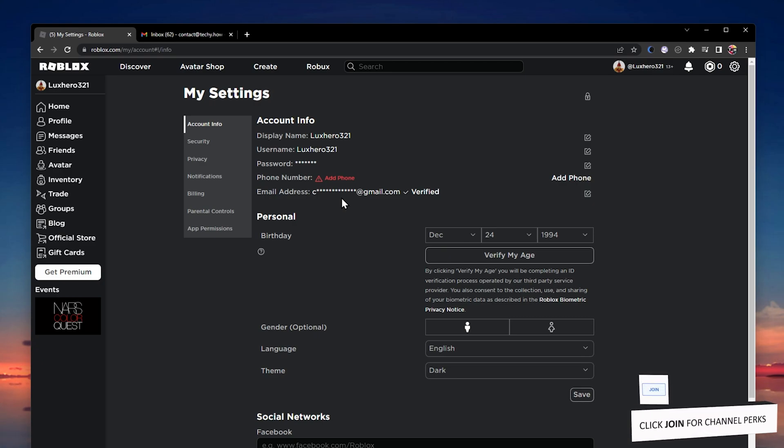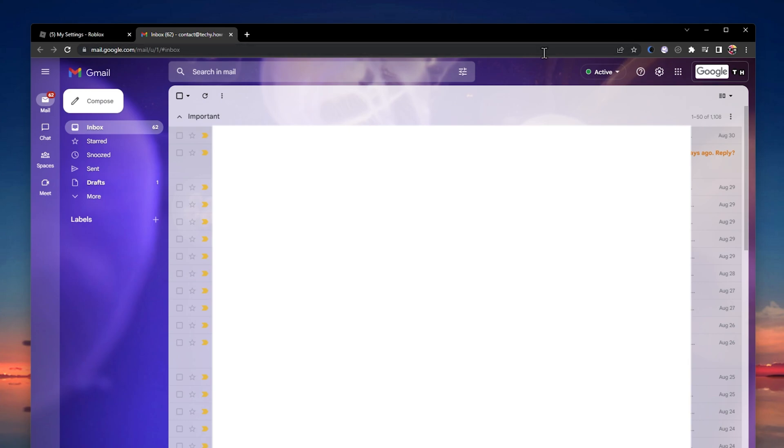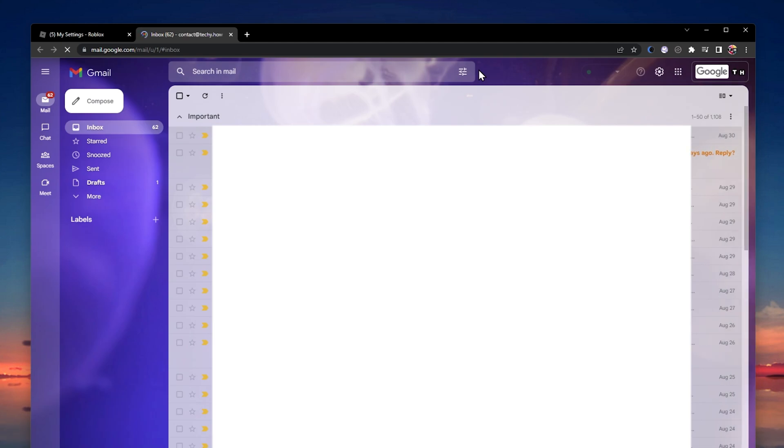After making sure that you've entered the correct email address, head back to your email inbox and refresh this page to make sure that you're using a reliable network connection.